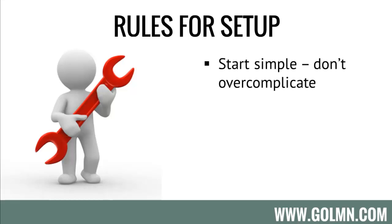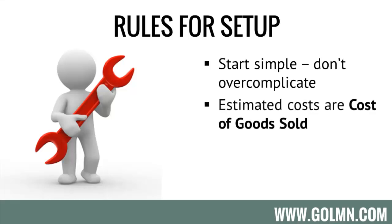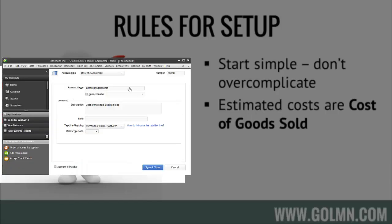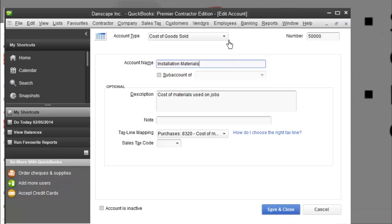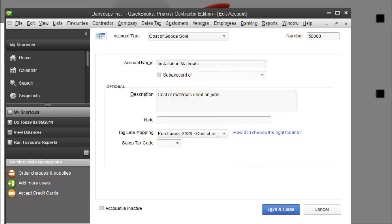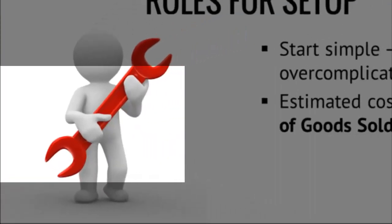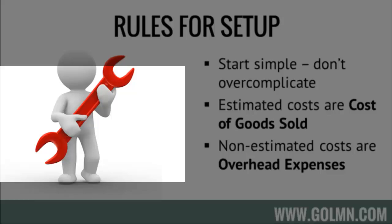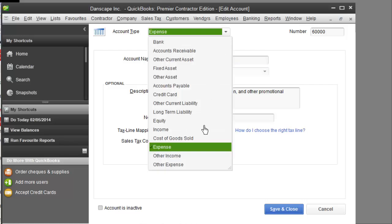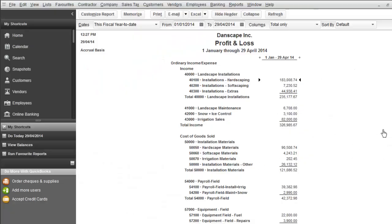There are two dead-simple rules for setting up your profit and loss statement so it means something, especially for estimating. Your estimated costs — the costs you actually build into your estimates, such as wages for field staff, equipment, materials, subcontractor costs, and equipment rentals — should be counted as cost of goods sold. The other type are operating or overhead costs — costs you don't estimate into your jobs — and these get set up as an expense account in QuickBooks, which is another way of saying overhead.